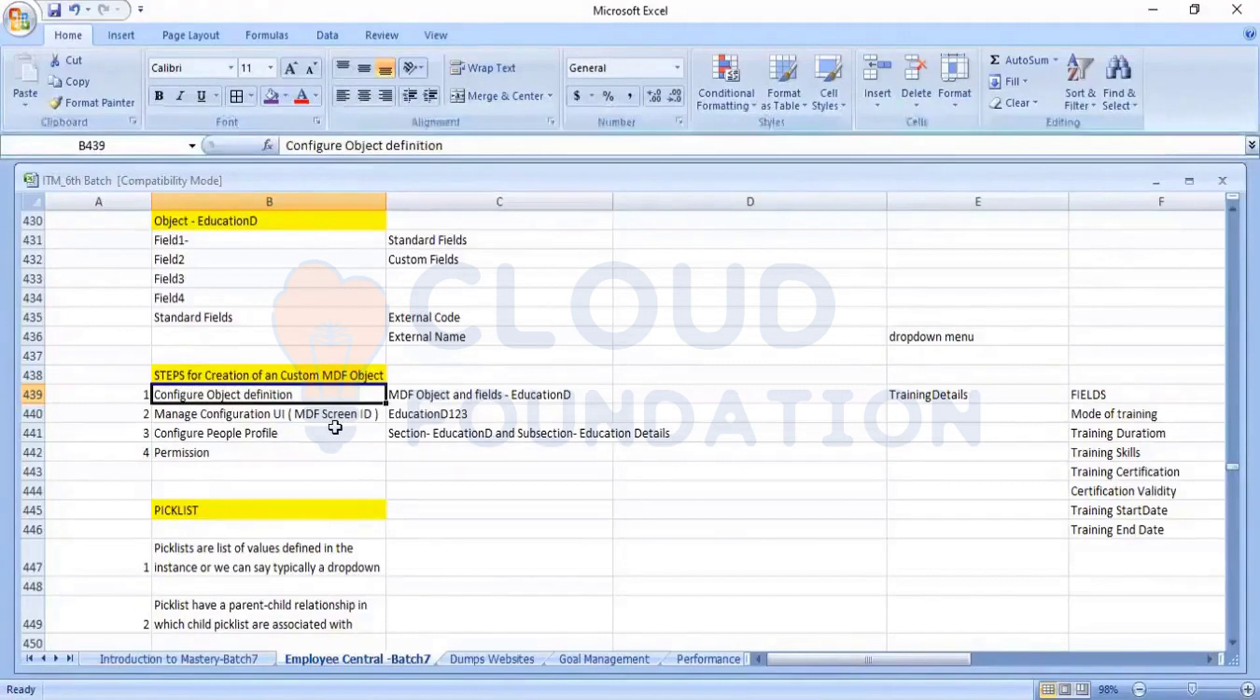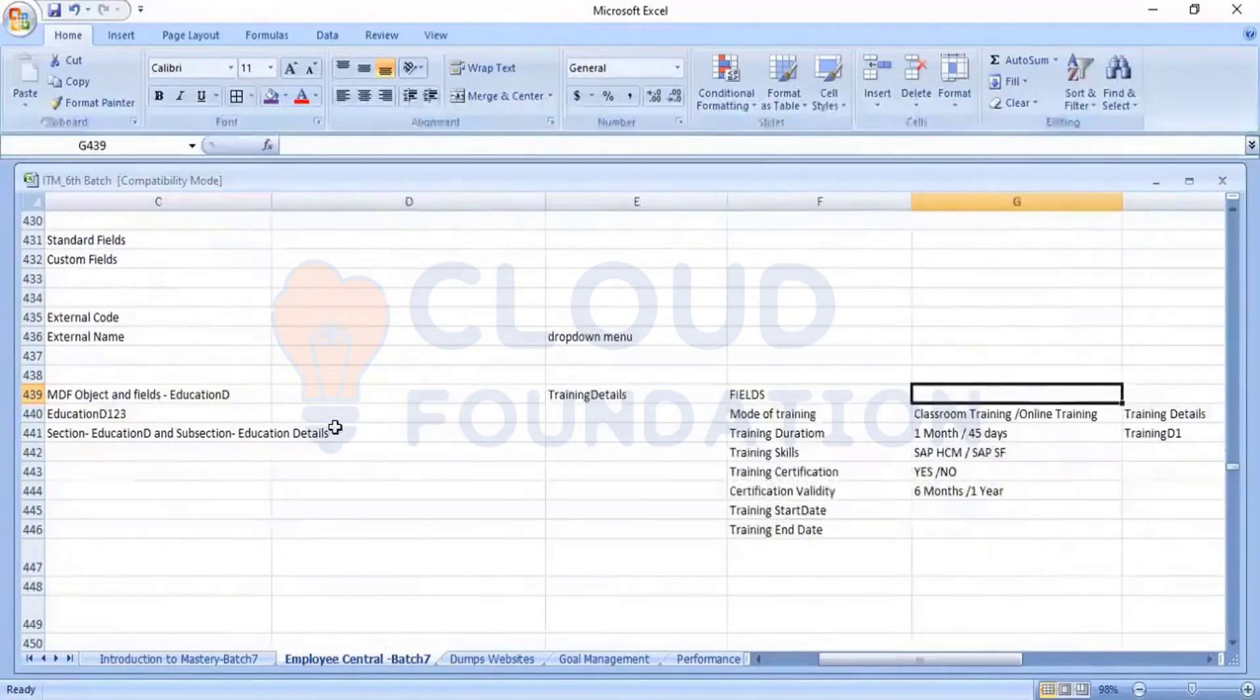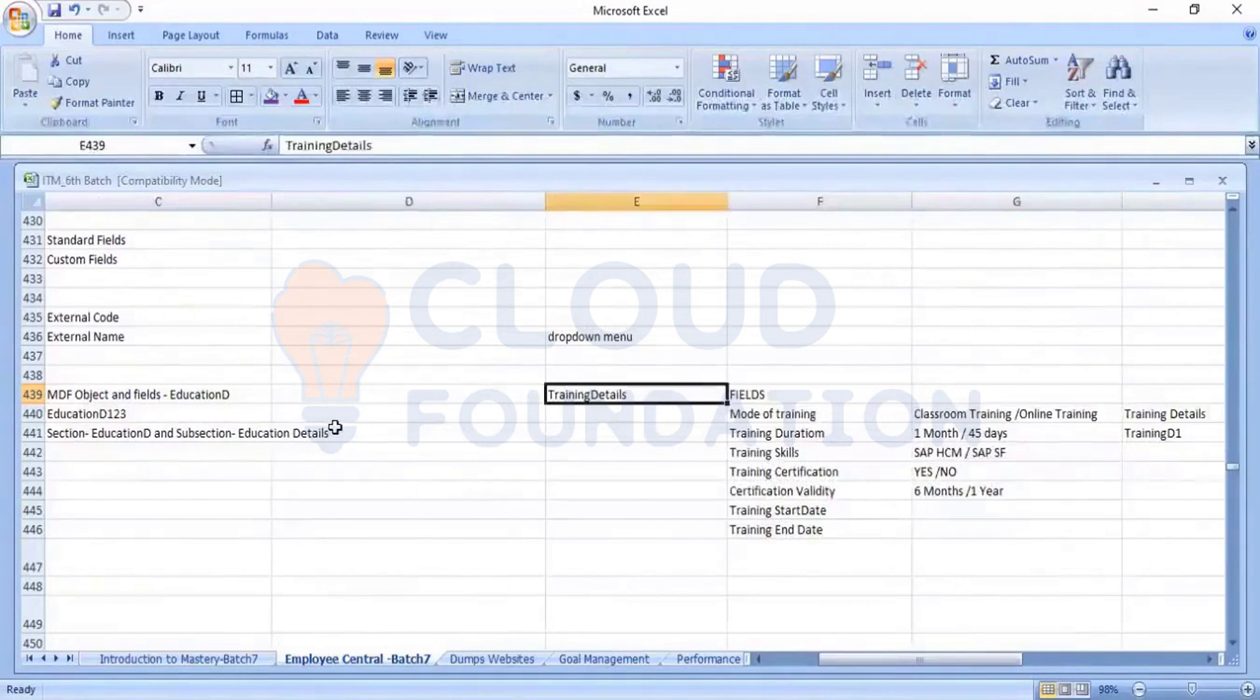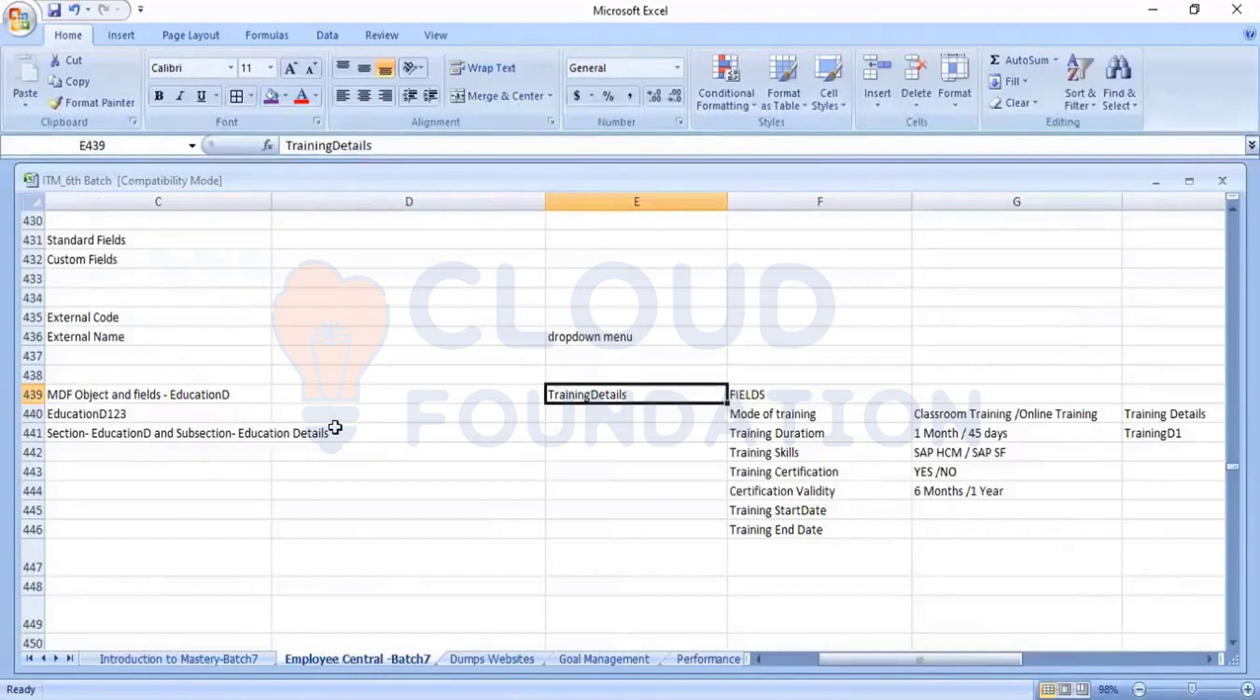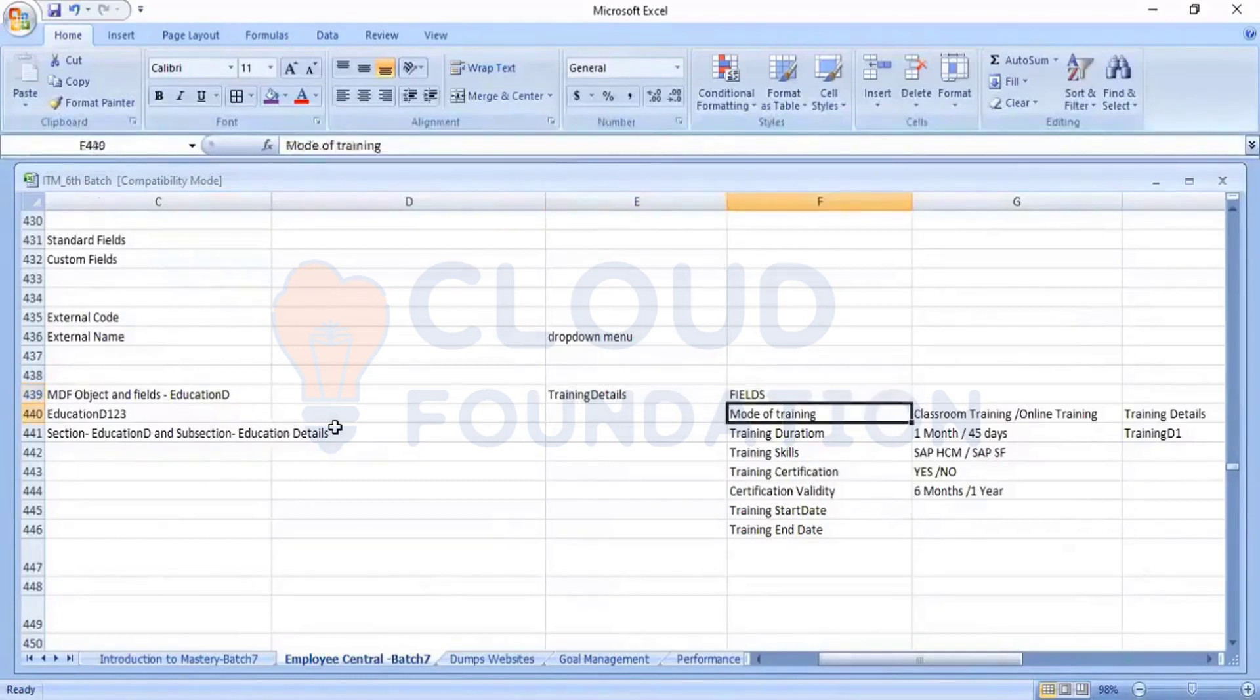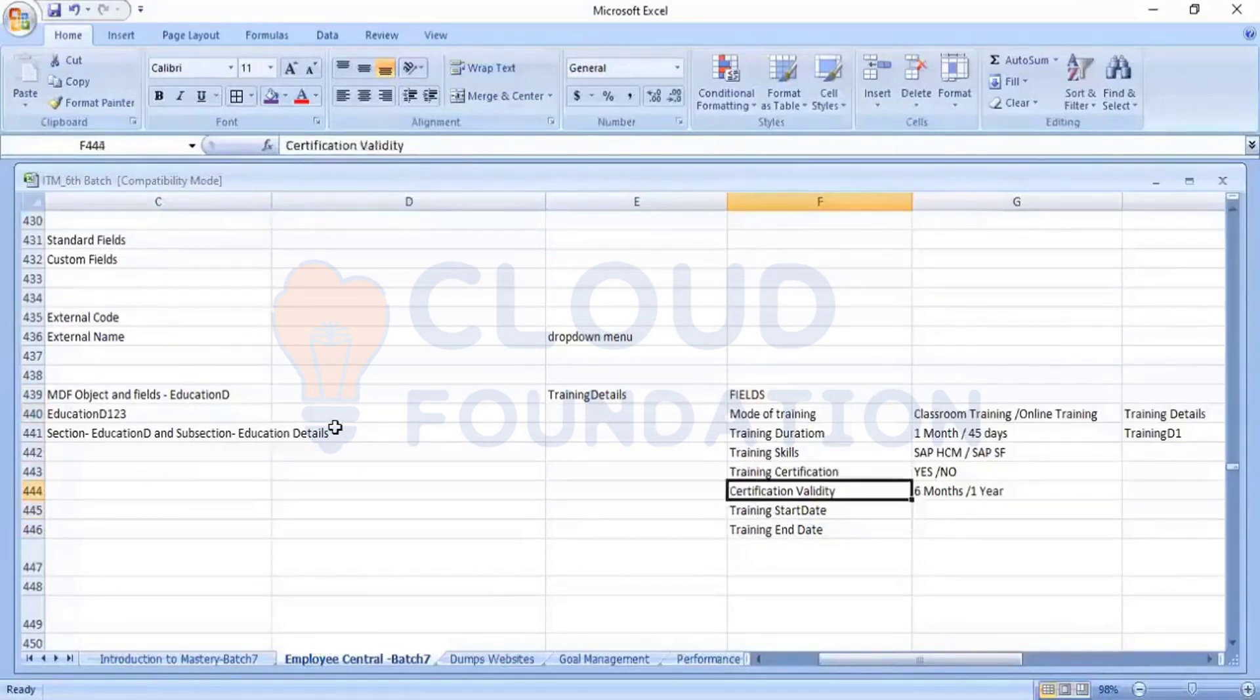So that we need to first of all identify. So we have some scenarios. So you can see here. One scenario was which is later. I created a off. I want to create an object by name training details. Under the training details, I should have these fields. We should populate. This is one scenario.